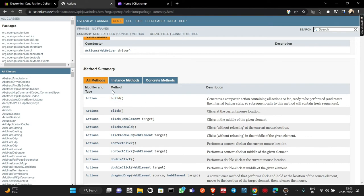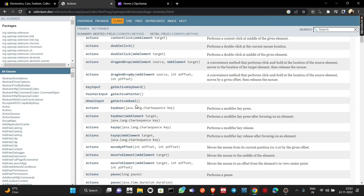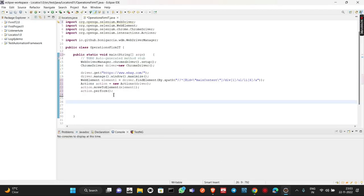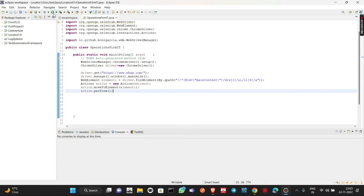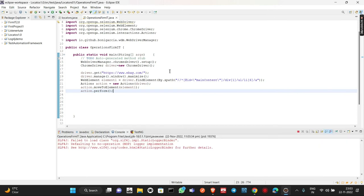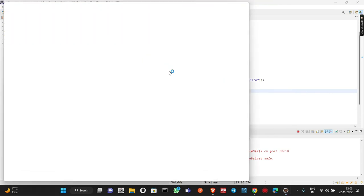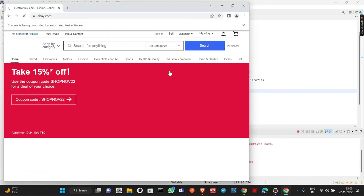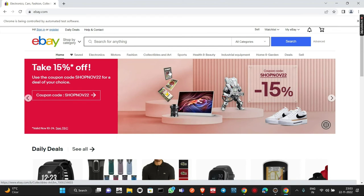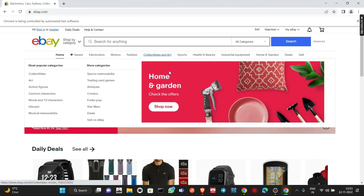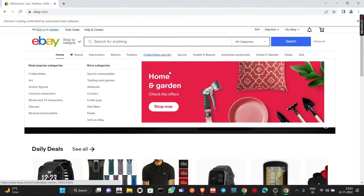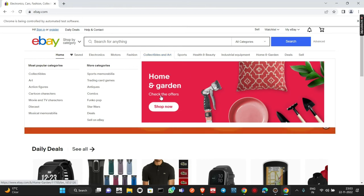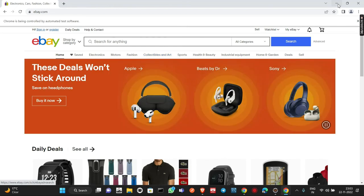When you perform multiple actions you also need to write .build(), but we'll cover that later. For now, we just need perform(). Let me save and run the script. The Chrome browser opens, eBay.com loads, the window maximizes, and on its own it moves to Collectibles and Art — the option turns blue and Home and Garden and all related items appear, just as we saw earlier.